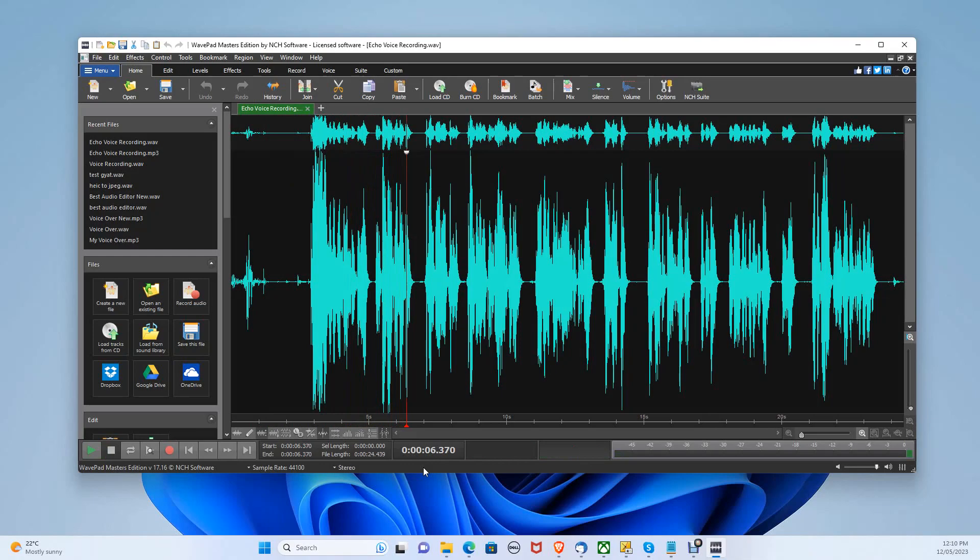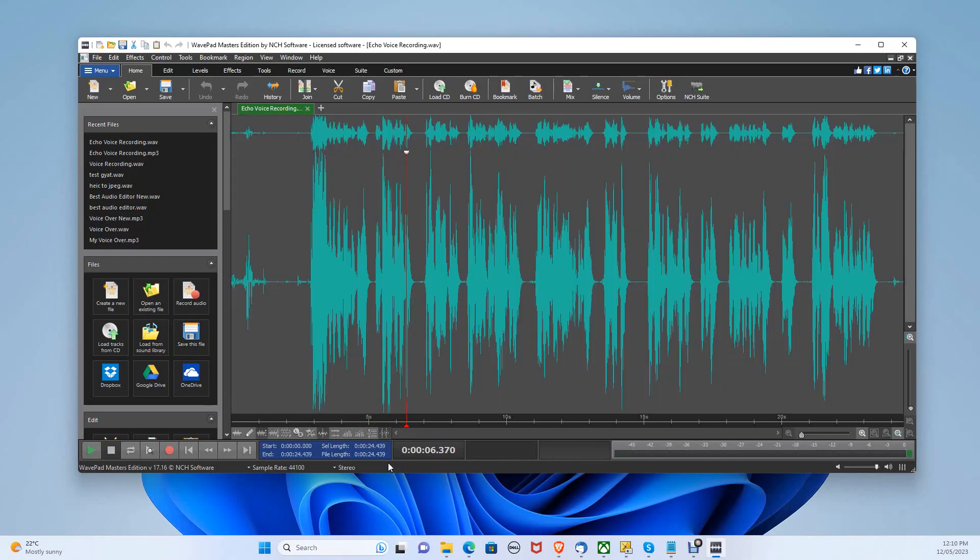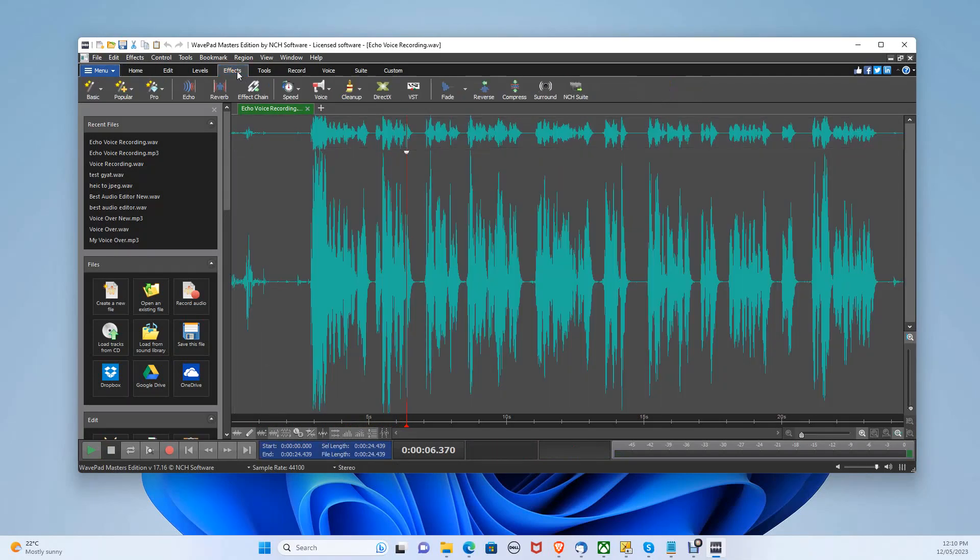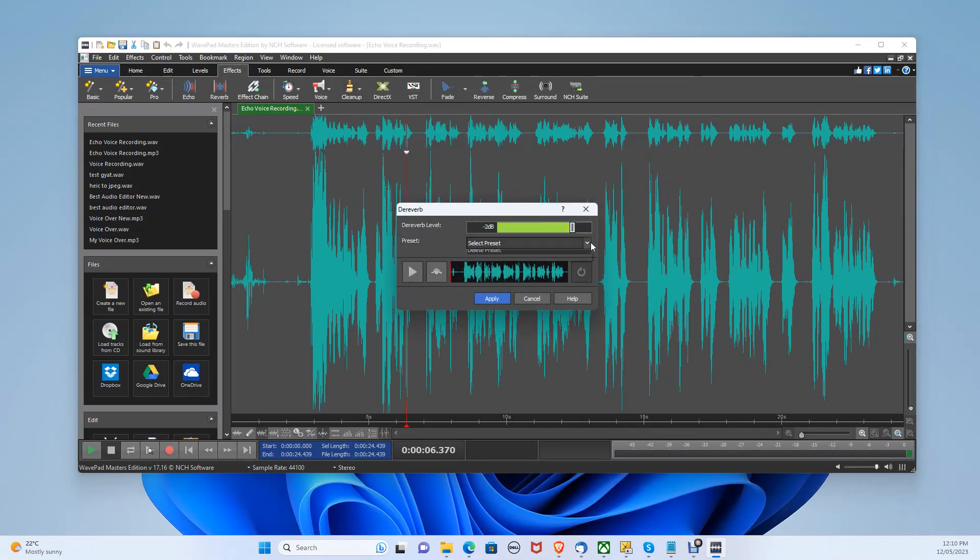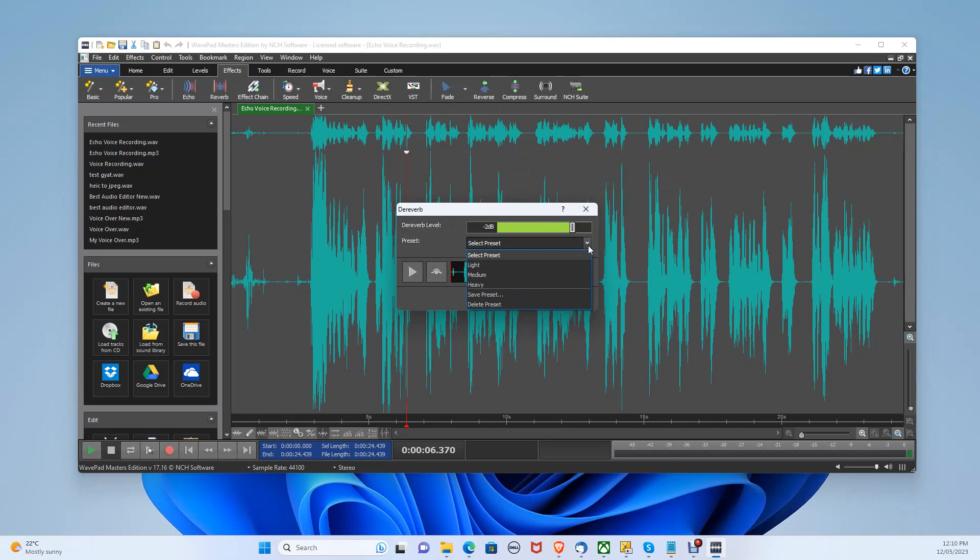Now, let's reduce the echoing. Press Ctrl A to select the whole audio file. Then go to the effects tab and select reduce reverb. And choose the heavy preset, then click apply.